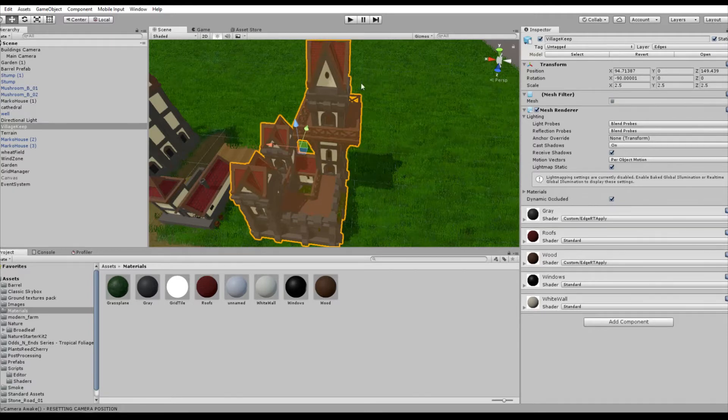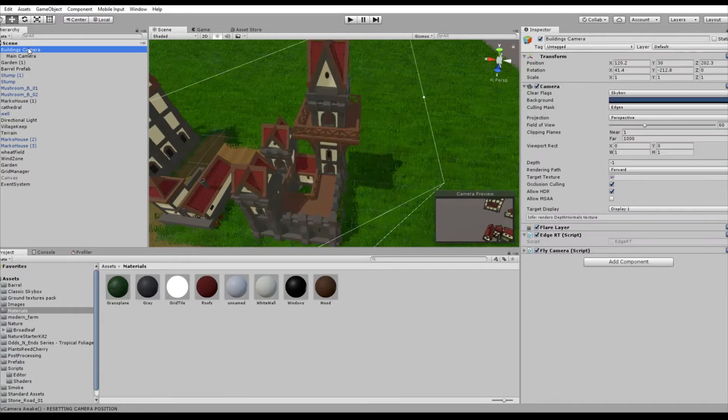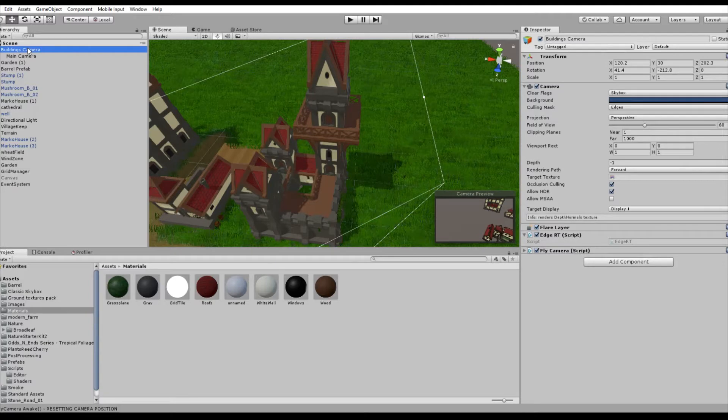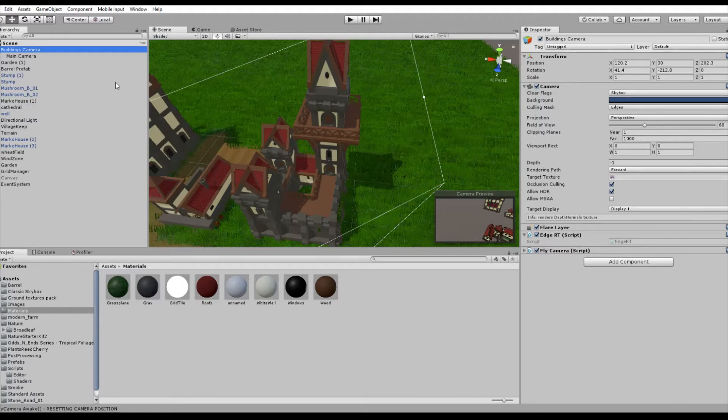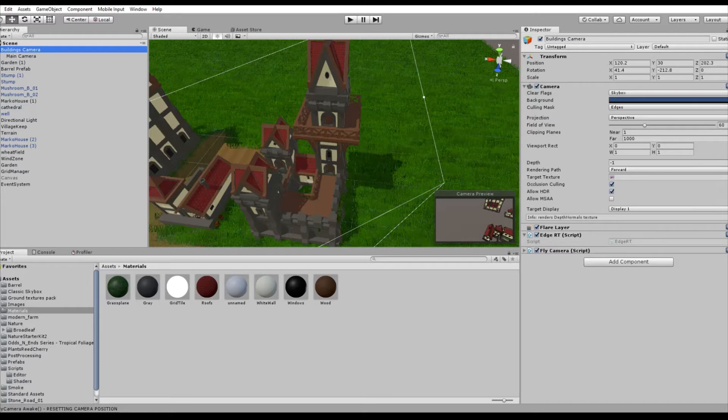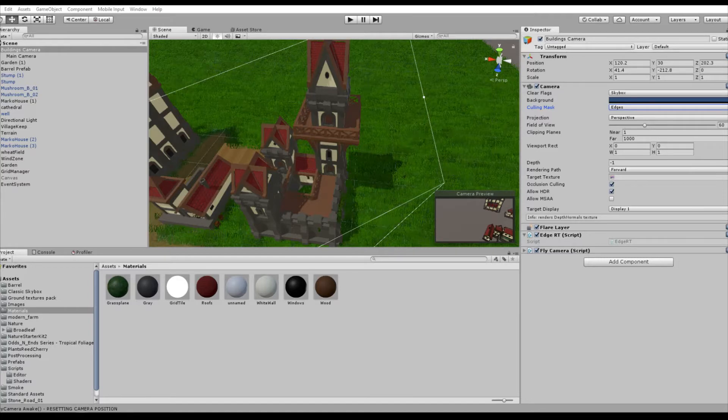Secondly, we have to set up our two camera render system. So create a new camera. In my case, this camera is called the Buildings camera. Make sure you have your culling mask on edges. This means that we are only going to render our game objects which are in the edges layer, so in my case only my buildings.